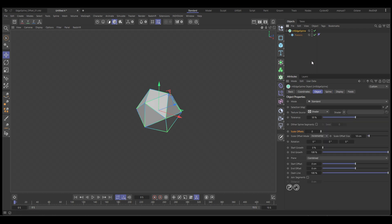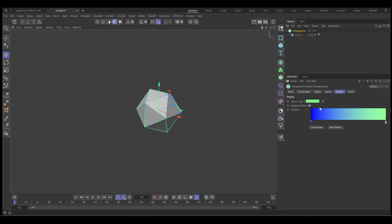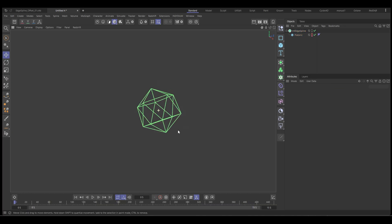Let's go into the edge spline display and turn off the gradient to just see a single color and let's hide our platonic. Okay so we've got that edge.